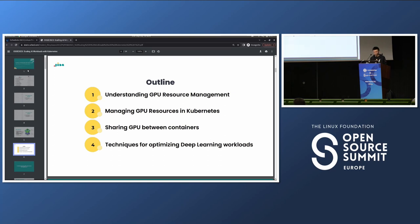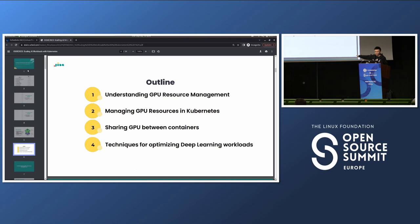Here's the outline for the talk. I'll start by discussing resource management, specifically multi-instance GPU, since people aren't too familiar with that. Then I'll go into how to manage GPU resources in Kubernetes, and how to share GPUs between containers so multiple containers can use the same GPU device. Finally, I'll briefly mention some techniques for optimizing deep learning workloads, because if your workloads aren't running efficiently, Kubernetes alone won't help that much.